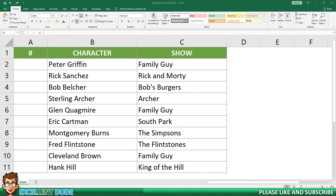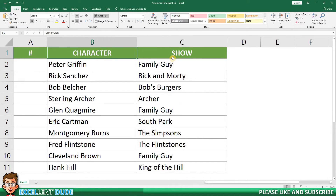Hey everyone, in this super quick video I'll show you how to automate row numbers in Excel. In my sample worksheet, I have a list of cartoon characters and the shows they appear in.